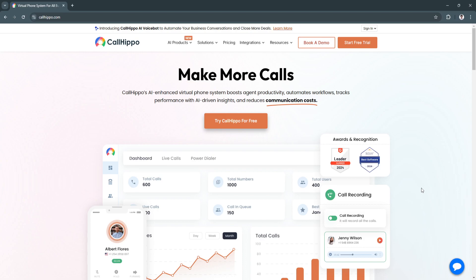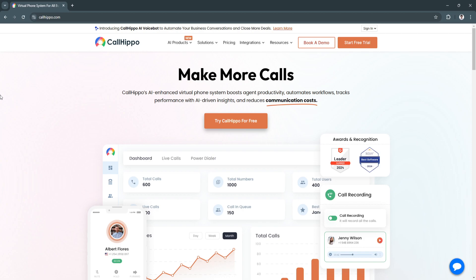In this video, I'm going to show you a CallHippo tutorial. CallHippo is a cloud-based VoIP or Voice over Internet Protocol platform designed to enhance communication for businesses of all sizes. It offers virtual numbers, advanced call management tools, and seamless integration with business software, making it a comprehensive solution for internal and external communication. You'll get an overview of the platform's key features and insights into how it benefits businesses.